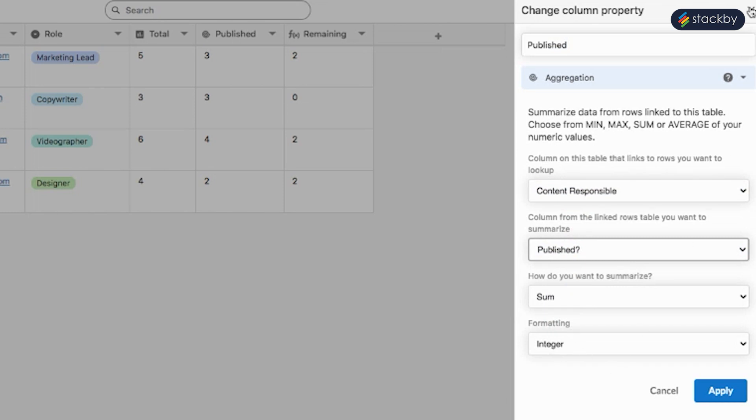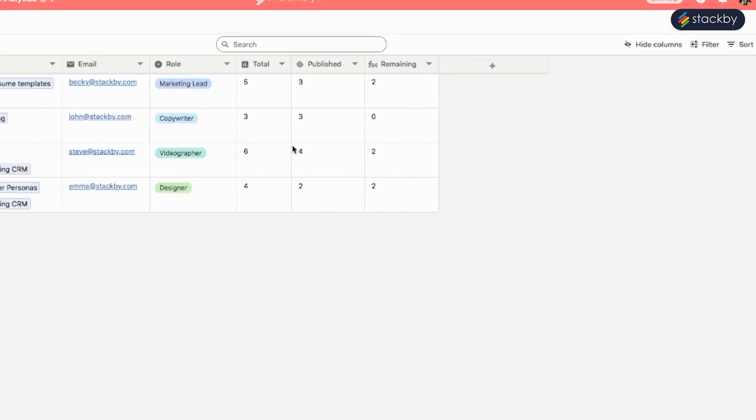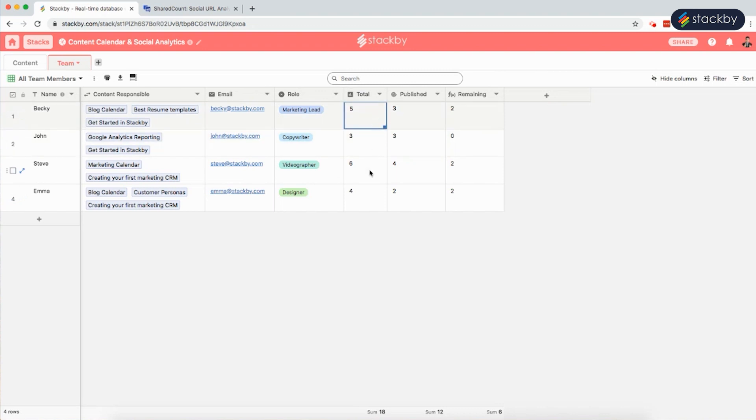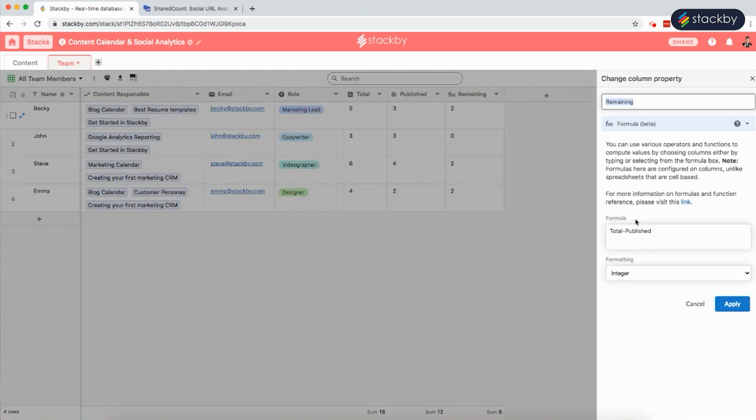This gives the count of the total content published out of the total content team members are responsible for. We can also use a formula to find out how many are remaining to be published, which is total minus published. This way one can analyze how the team is performing and manage their KPIs.